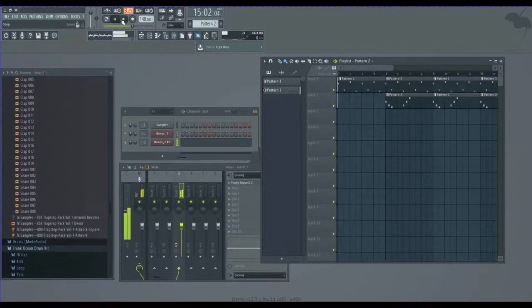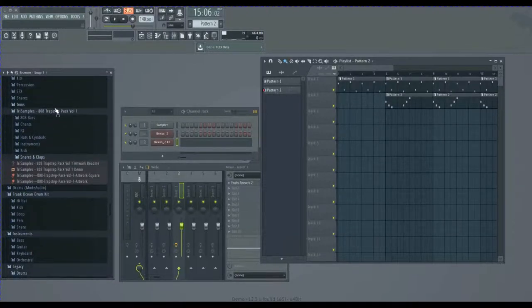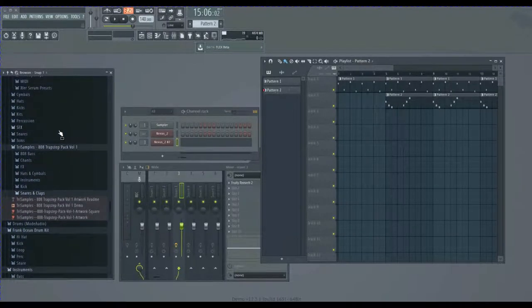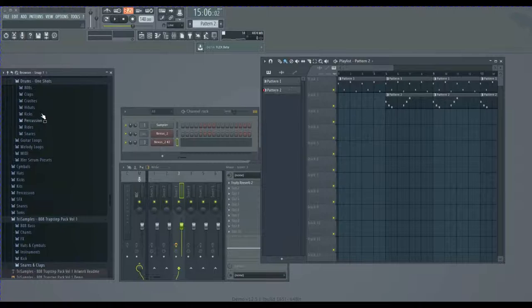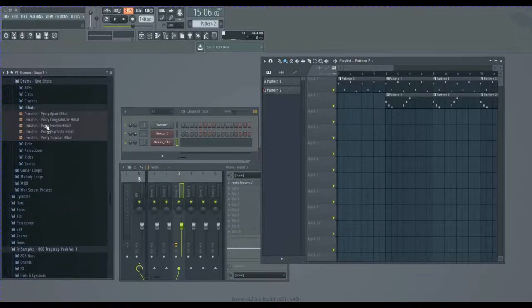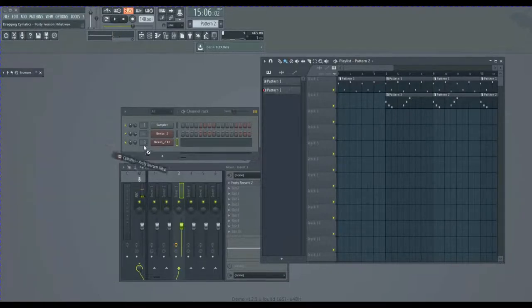Okay, so I like to add the hi-hats. So basically hi-hats are like, you know, something like that.